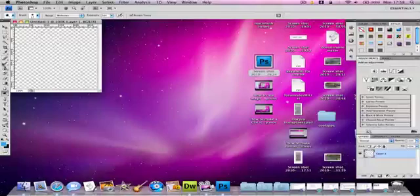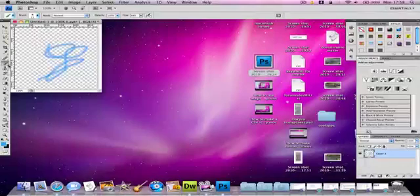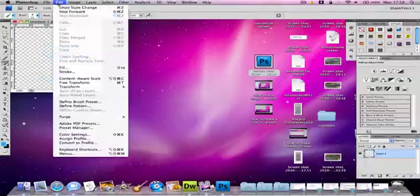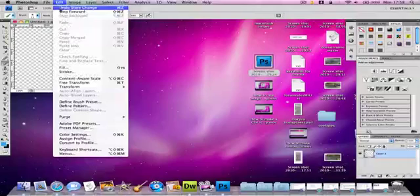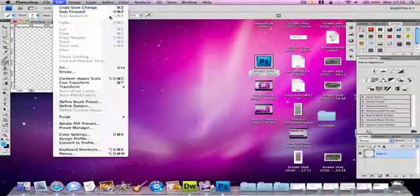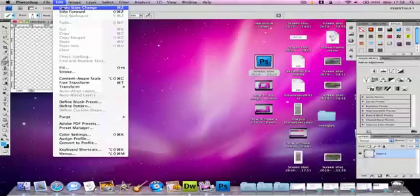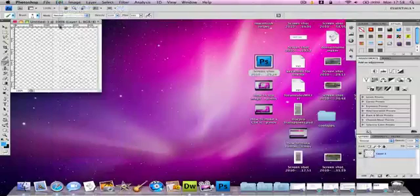And you can just use a brush by clicking paintbrush tool over here. To undo you need to click edit and step backwards, or option, apple key and Z. If you just undo something, then you can only undo it once.